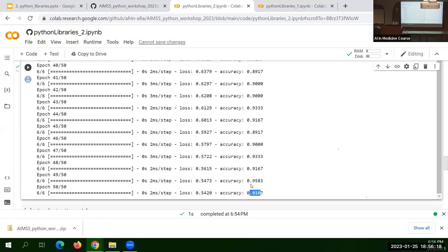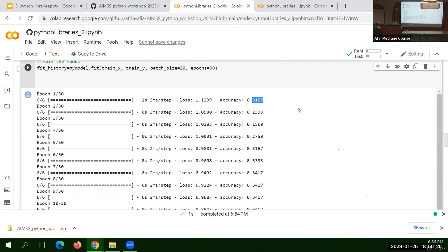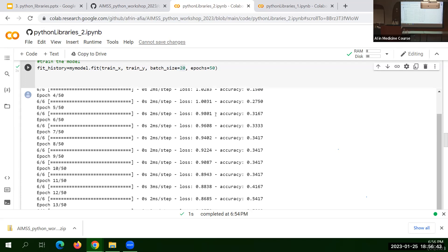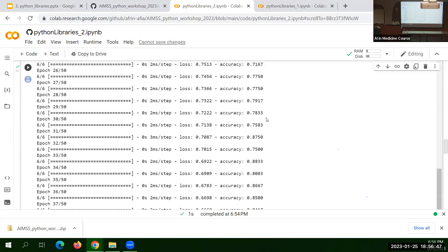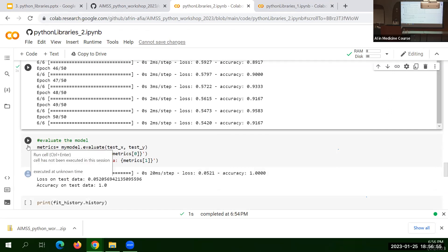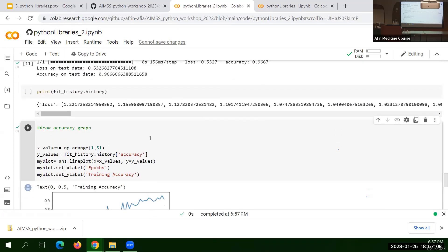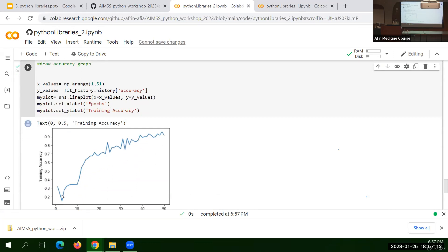After 50 epochs, my accuracy is 91%. It started at 31% — just like the child who was calling a butterfly a bird initially. His loss was high and accuracy was low, but as time passed and he received feedback, his accuracy increased. After 50 feedbacks his accuracy became 91%. We then evaluate the model on the test dataset and on the test data the accuracy is around 96% — that's great! I can also draw a graph showing the training accuracy curve: at the beginning the model was not accurate, but as it started learning it became very accurate.